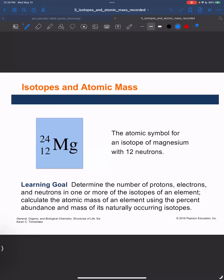Hi everyone, welcome back. The learning goal for this video is to determine the number of protons, electrons, and neutrons in one or more of the isotopes of an element, and to be able to calculate the atomic mass of an element using the percent abundance and mass of its naturally occurring isotopes.